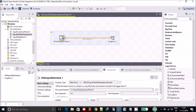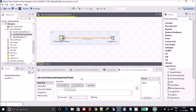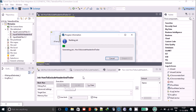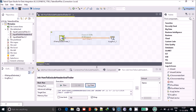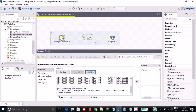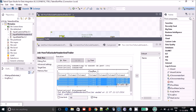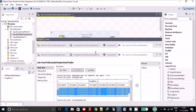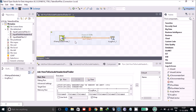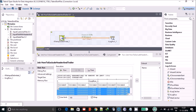Now we run the job. As you can see, we are only getting the detail records — no header and no trailer. Columns zero to six are populated. At the execution level you can see only four rows are being passed from the tInputFileDelimited component to the tLogRow component, which is exactly what we wanted.